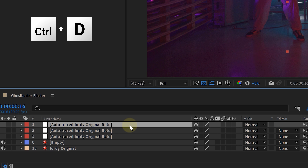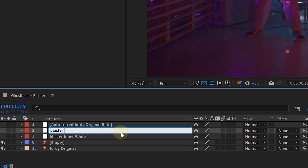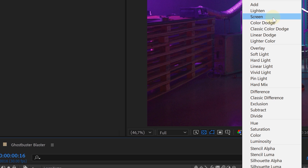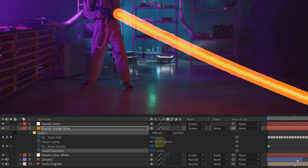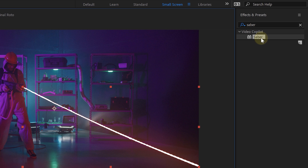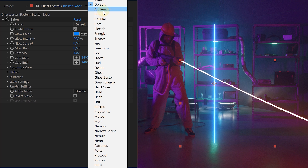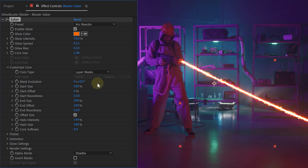Make two duplicates of the mask layer and rename them: the bottom one will be the Blaster Inner White, the second one the Blaster Orange Glow, and the top one the Blaster Saber. Take all three layers and change the blending mode to Screen. Then take the Orange Glow layer, change the color of the solid from white to orange, expand the mask and feather it a whole bunch to create a nice orangey glow around the laser. Next, find the Saber effect and add it to the Blaster Saber layer. We went for the Arc Reactor preset and fine-tuned it a little. The most important setting is the Core Type option — this needs to be set to Layer Mask. Done correctly, you will now have a cool proton laser beam.